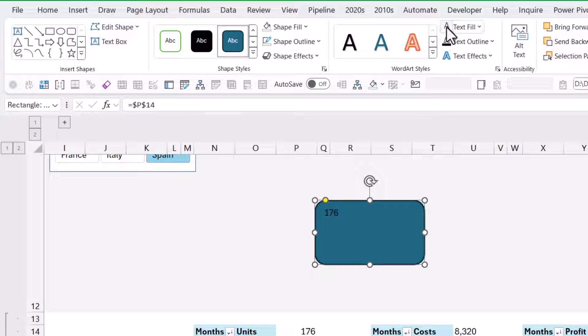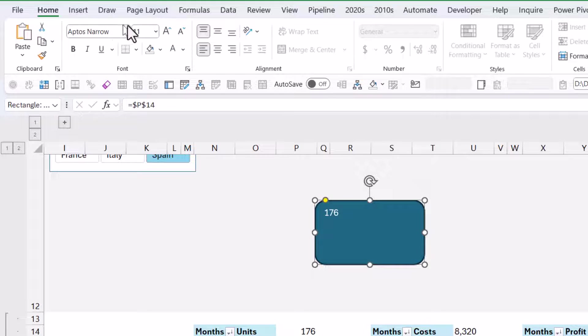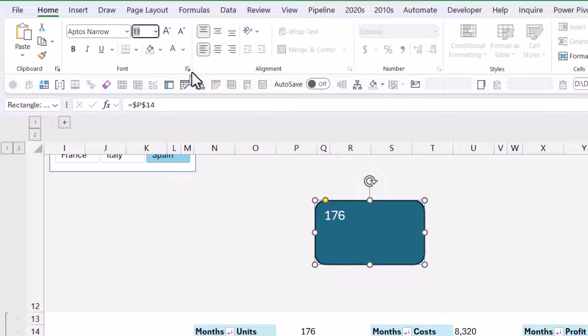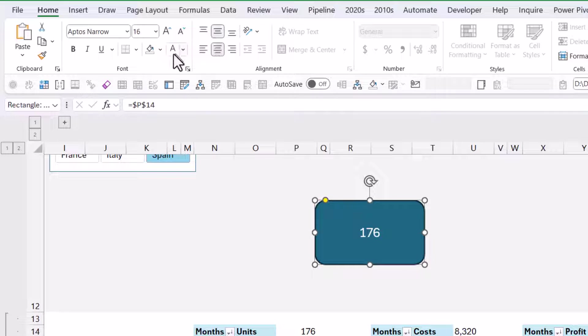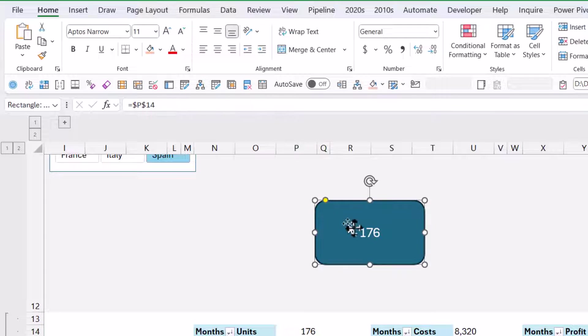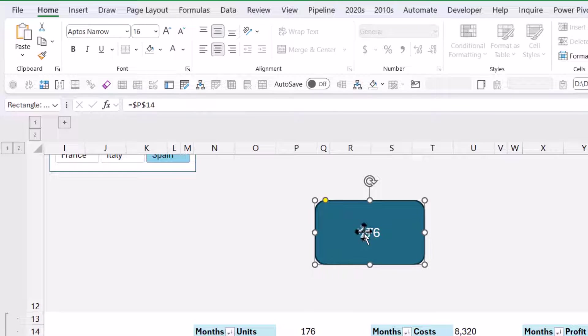I can change the color to something that I like, make it bigger, center it, and do all that stuff that you usually would. This is dependent on slicers because if this cell changes, then this cell will also change.